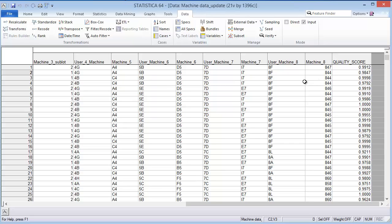One thing that is unfortunate about this particular process is that the quality score can only be assessed at the very end, so we would only know after the fact if there was a problem. But at least we would want to know if there is something that's happening so that we can prevent future problems from occurring.